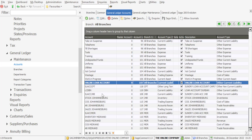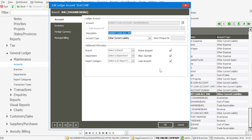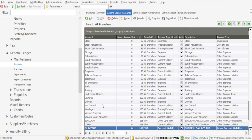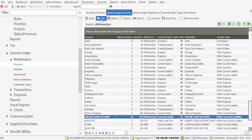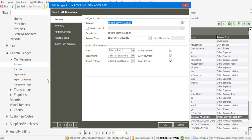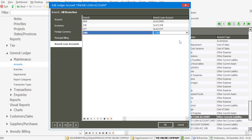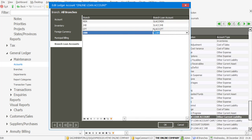For example, this branch has a loan account set up for it. If we edit the account, it has been marked as a loan account. Once the loan accounts have been created, you would need to link them to the global loan account. Under the global loan account, I'm going to go to Branch Loan Accounts and you'll see that we then have our various loan accounts that have been set up and linked to the main loan account.